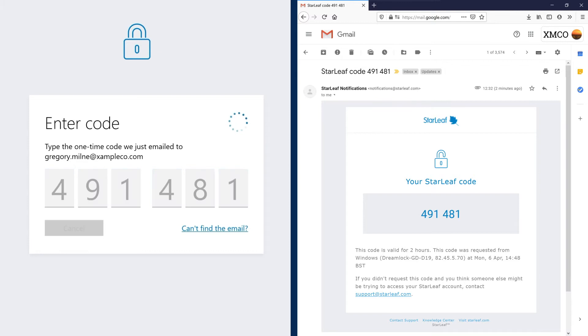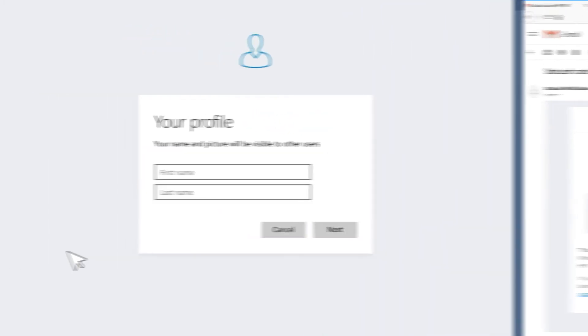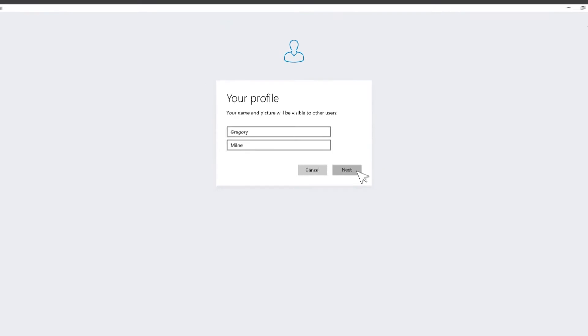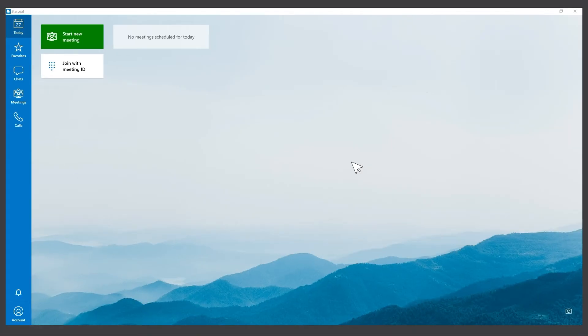If this is your first time using Starleaf you may need to enter additional details. Once complete, you're ready to set up a Starleaf meeting.